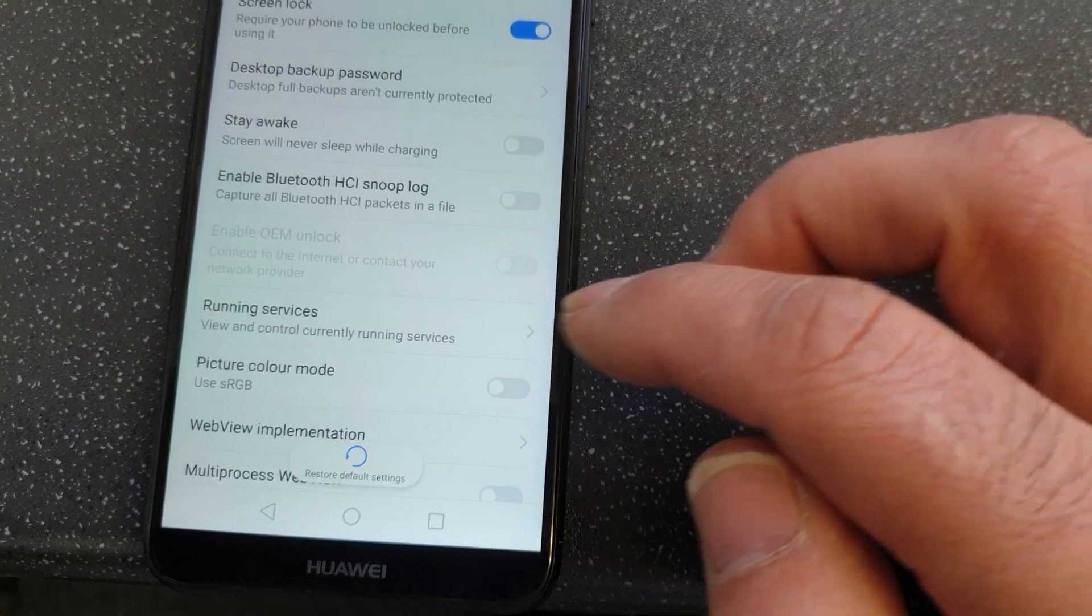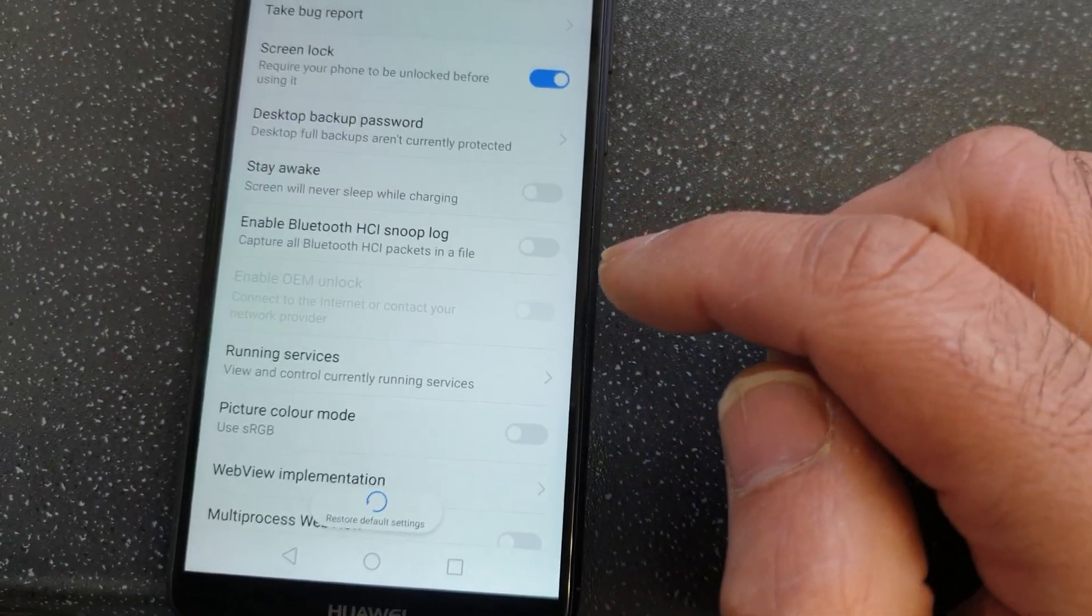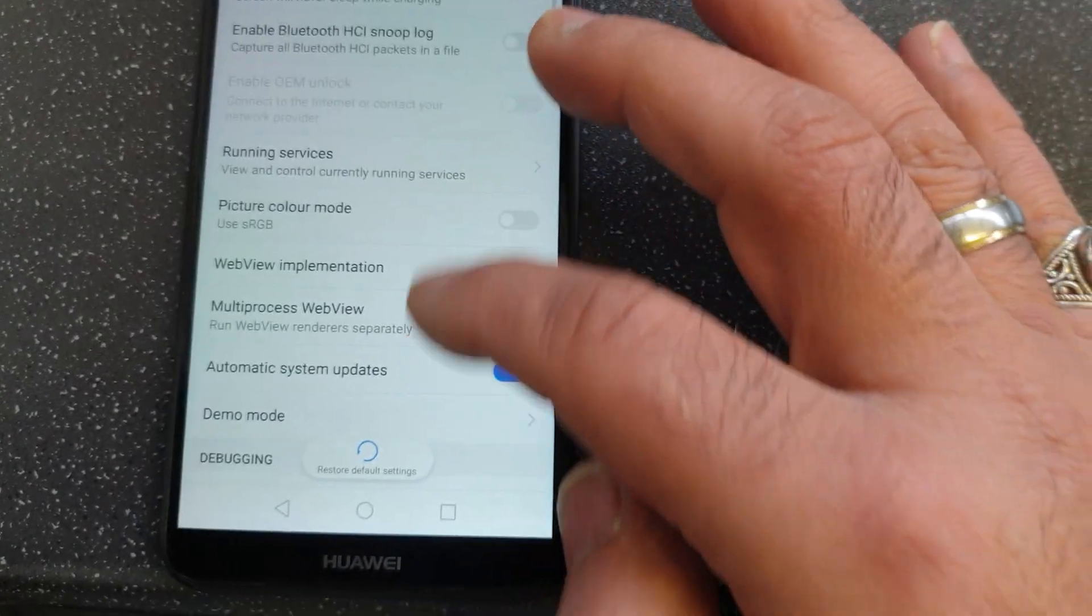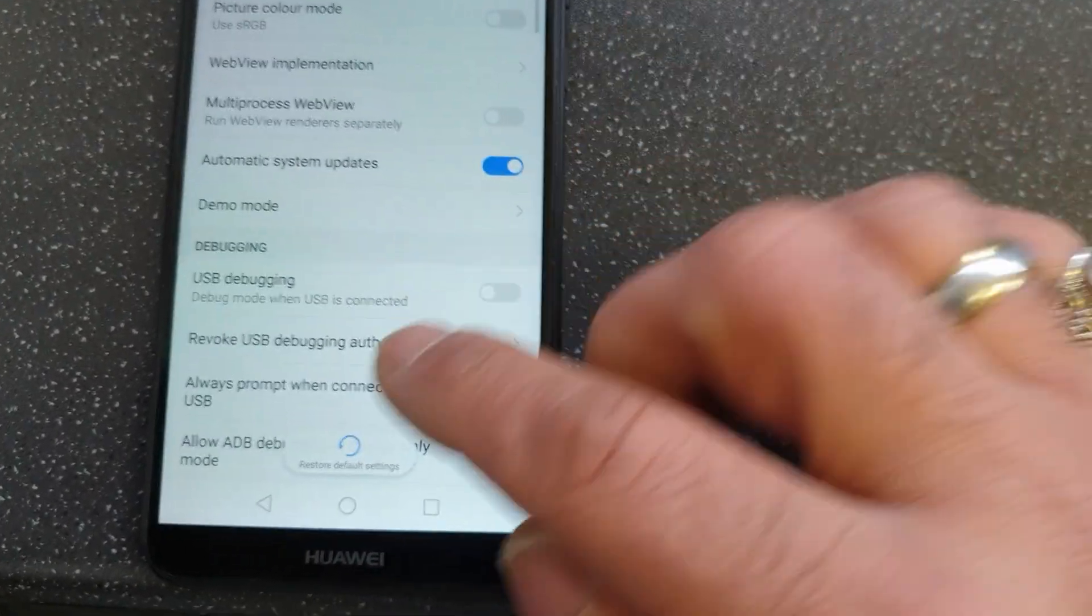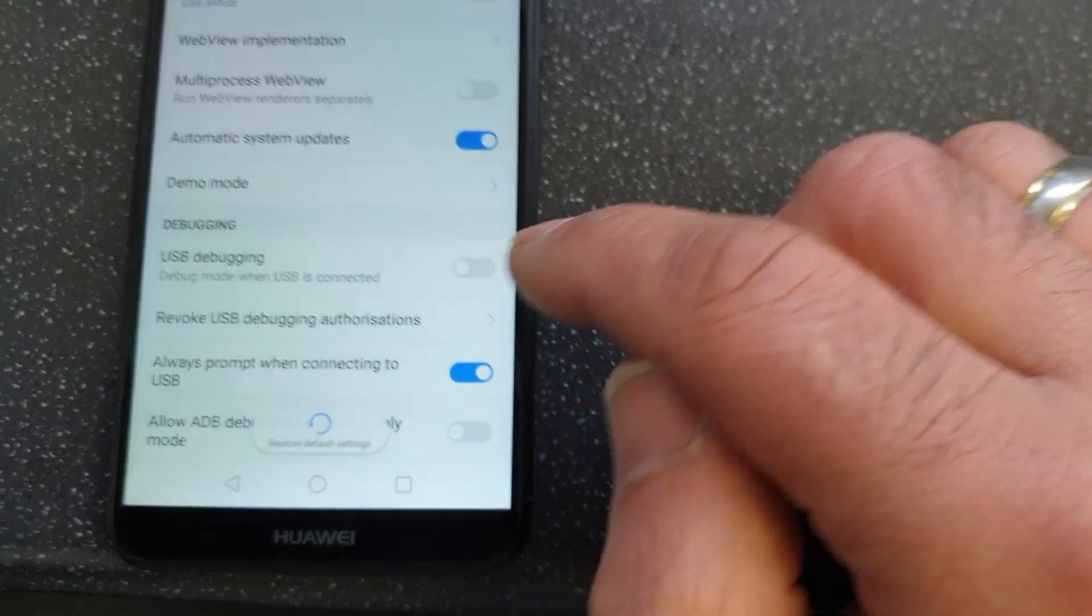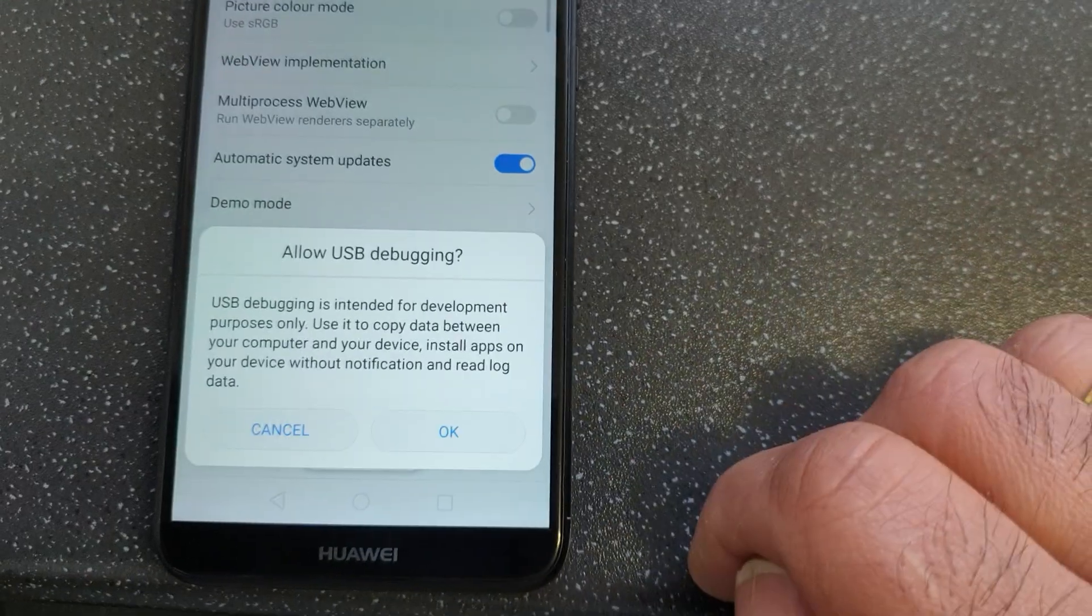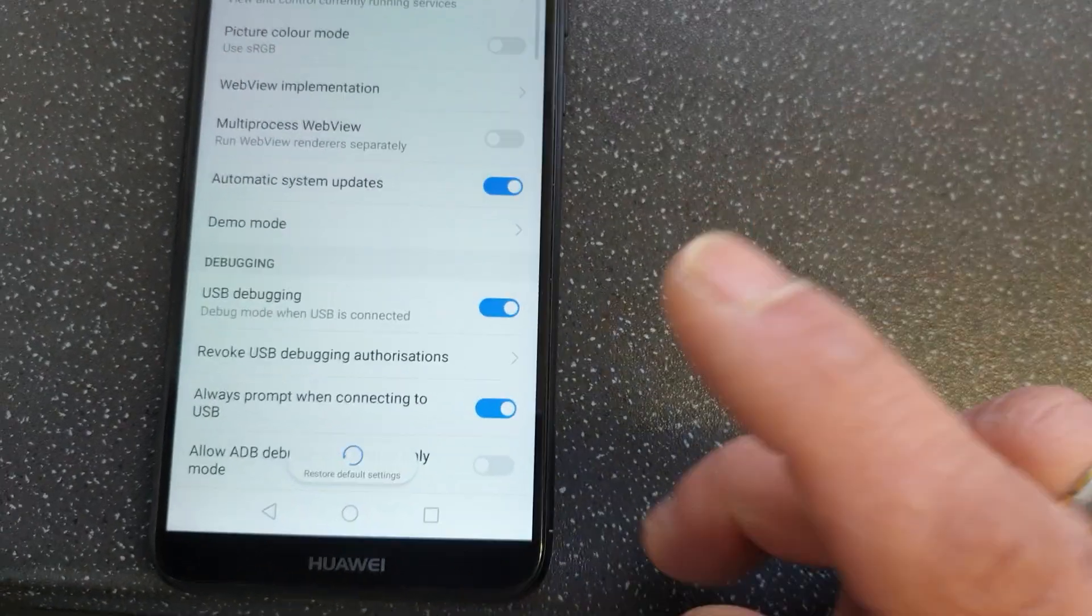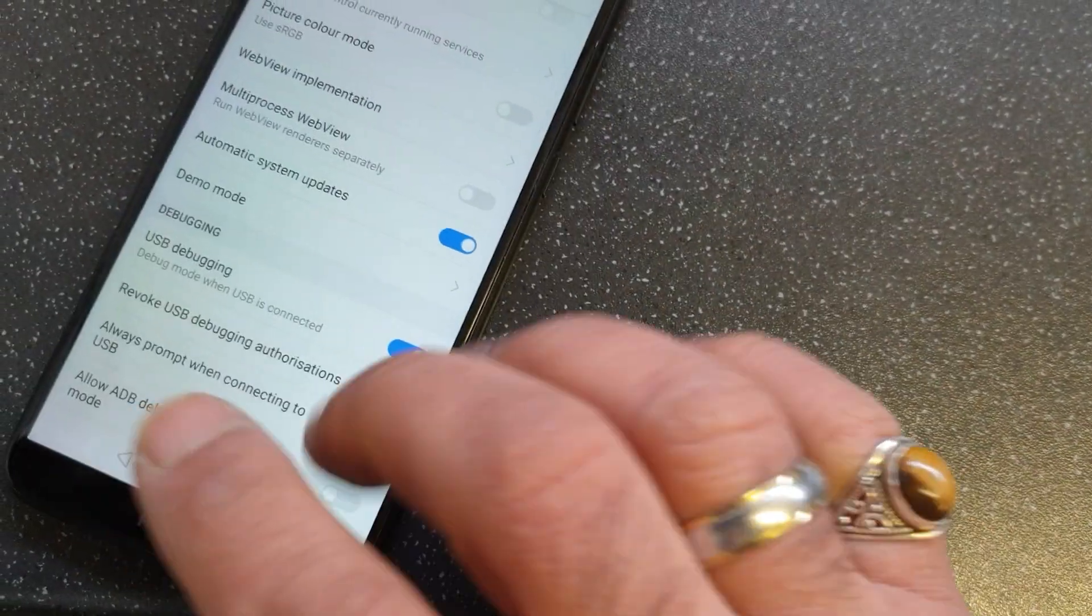Go to Developer Options and go to USB Debugging and turn it on. So the problem is when you connect to the PC, it is recognized, but the popup window should come up.